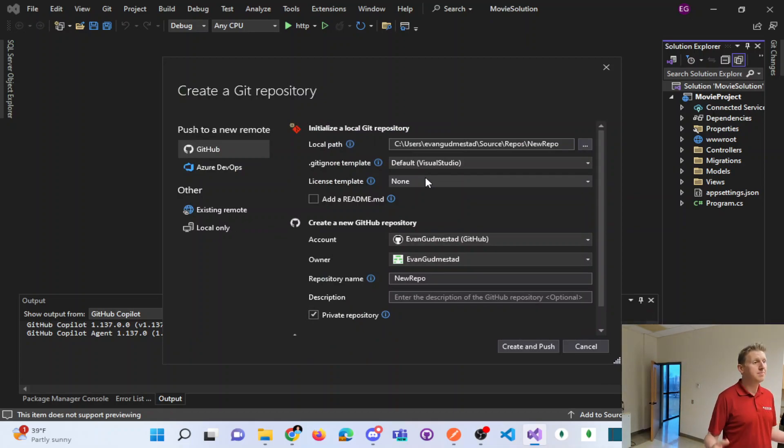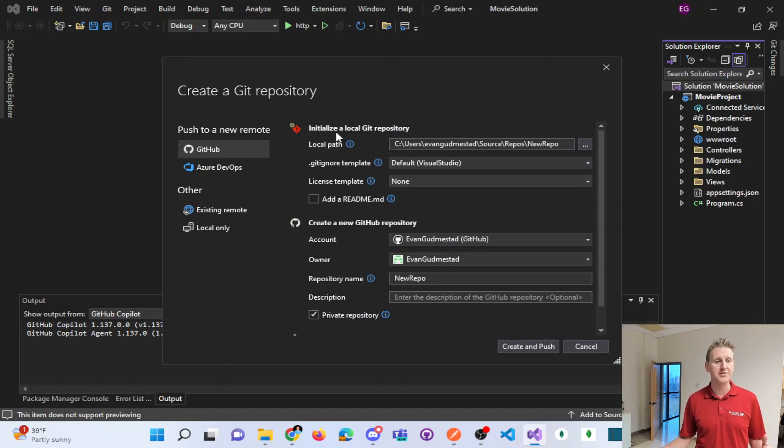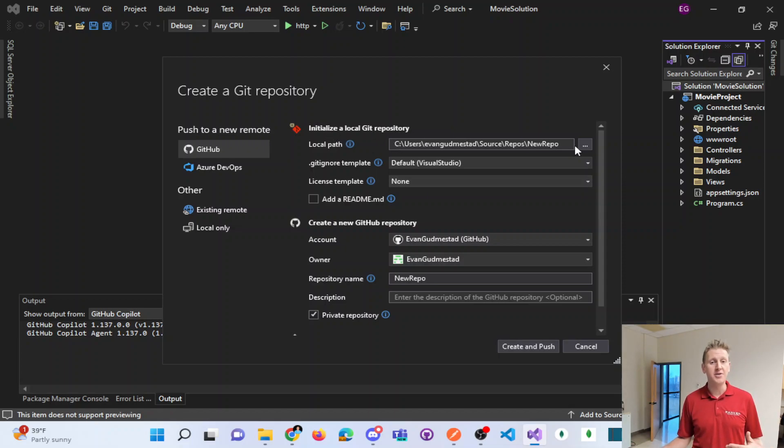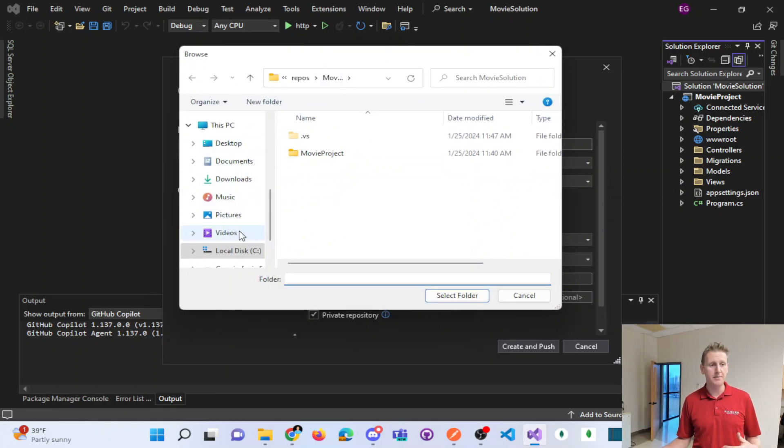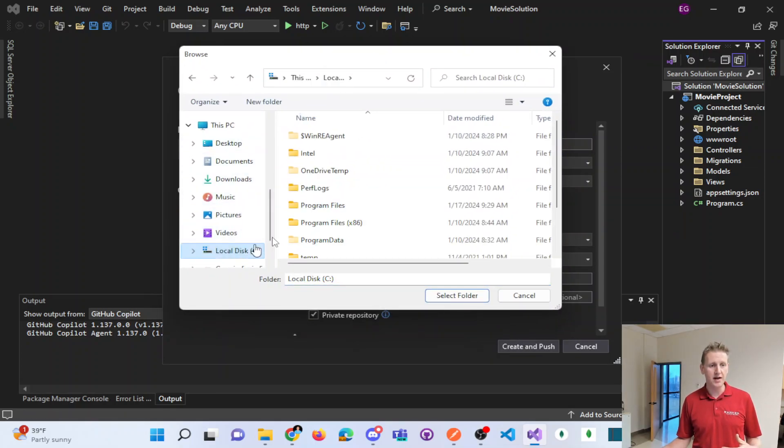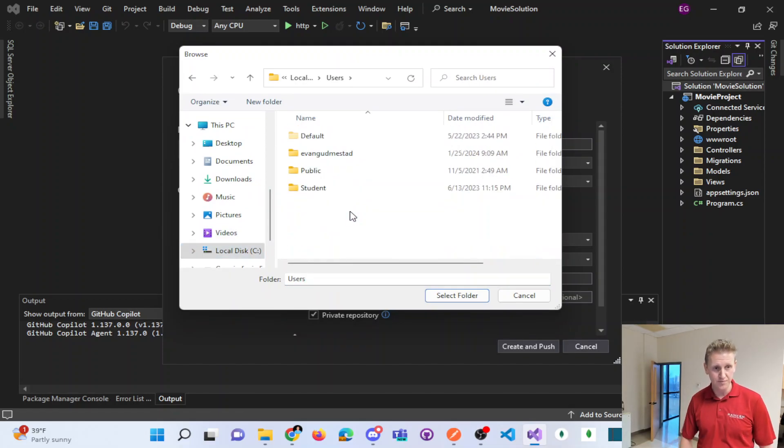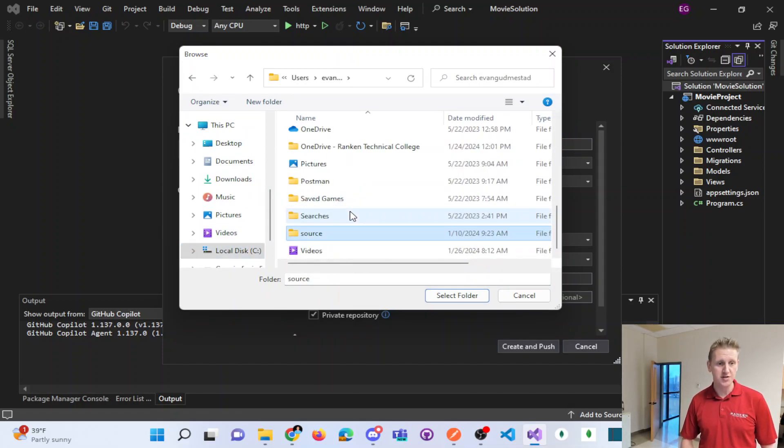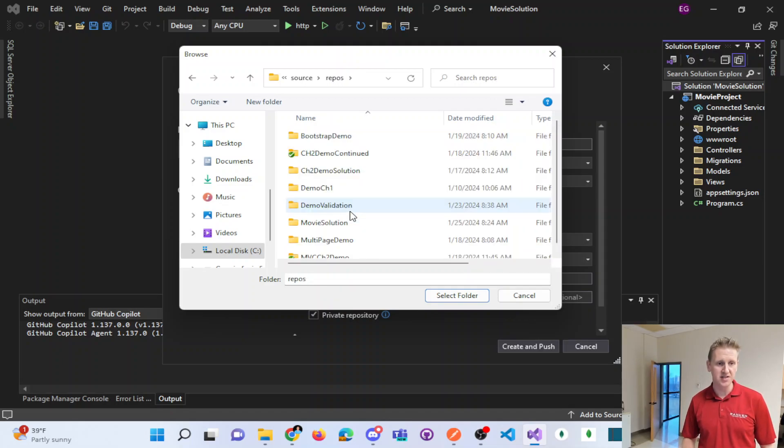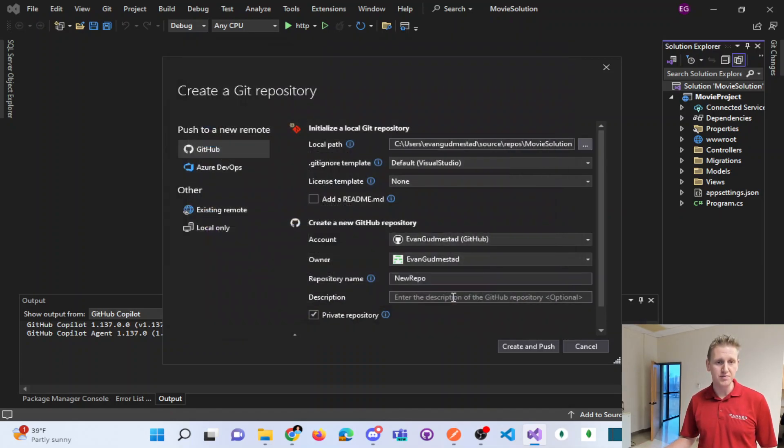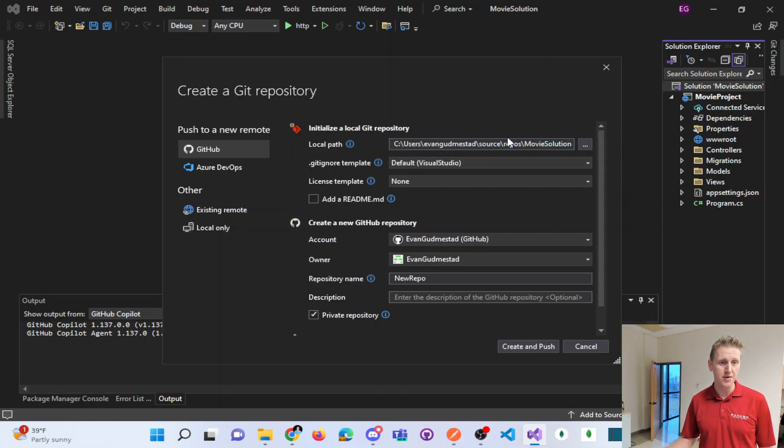There's two repos here. There's a local repository and a remote repository. The local repository is up top. I need to navigate, and you can navigate to that directory here. So I'm going to select that root folder that I just showed on my Windows Explorer.